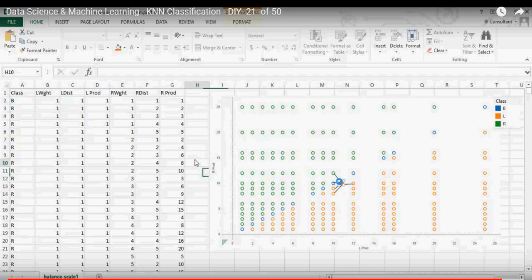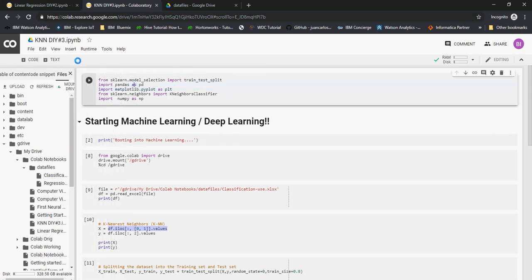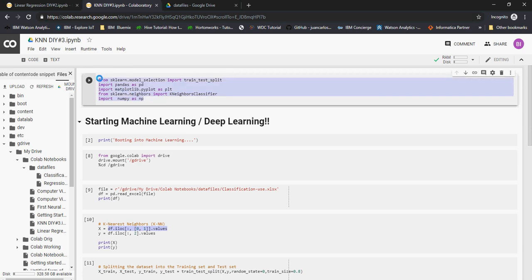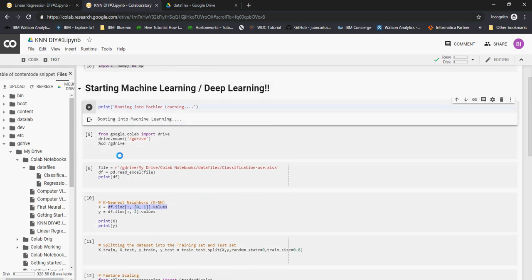Now let's look at our dataset and start using Google Colab. The file is 'knn_diy3' — the Google Drive link is in the description. I'll run this to import libraries. We used pandas and matplotlib previously; for KNN we will use sklearn.neighbors, import KNeighborsClassifier, and import numpy as np.